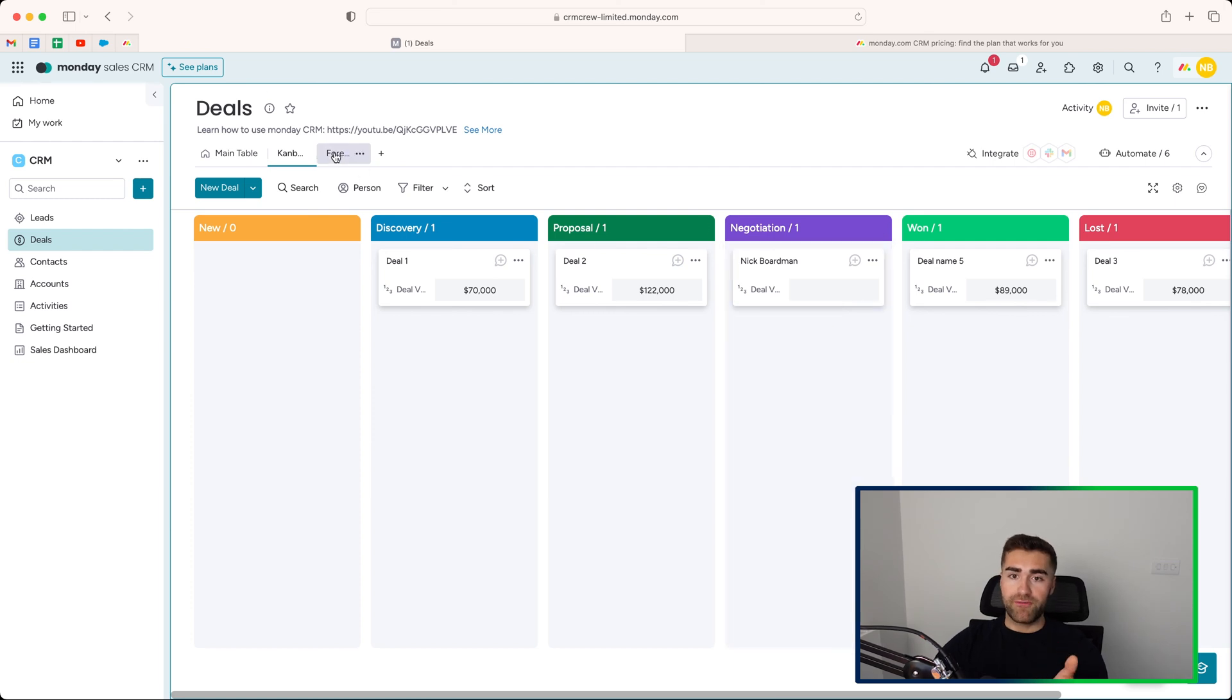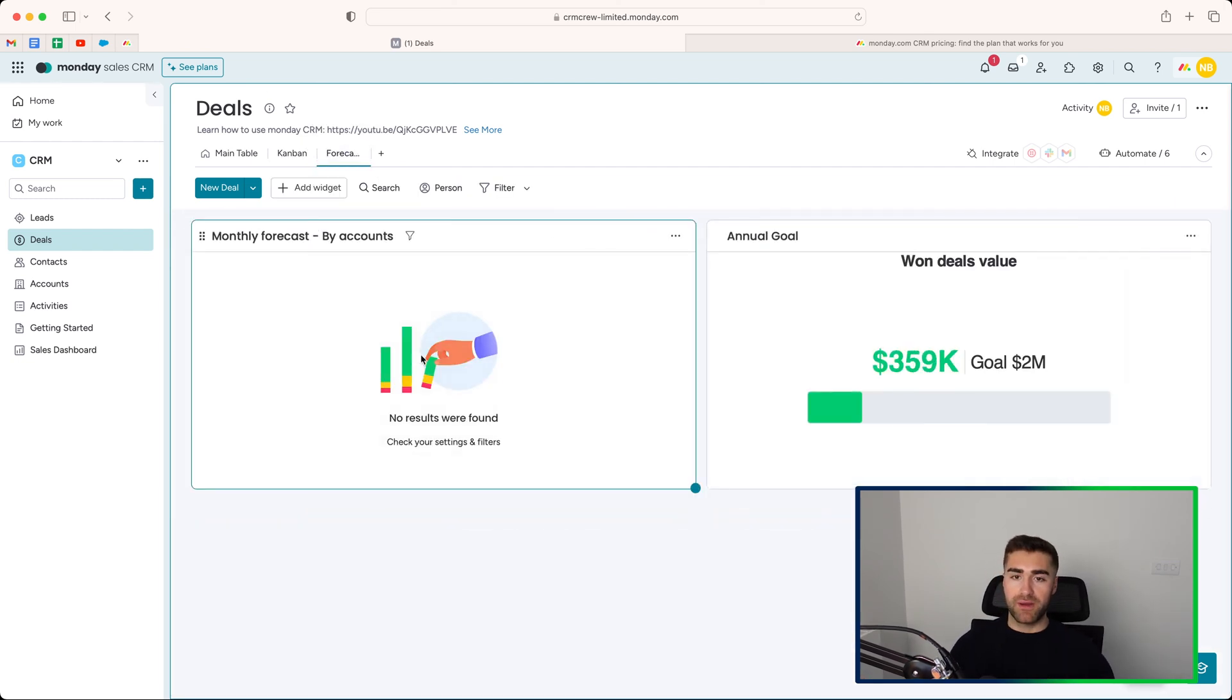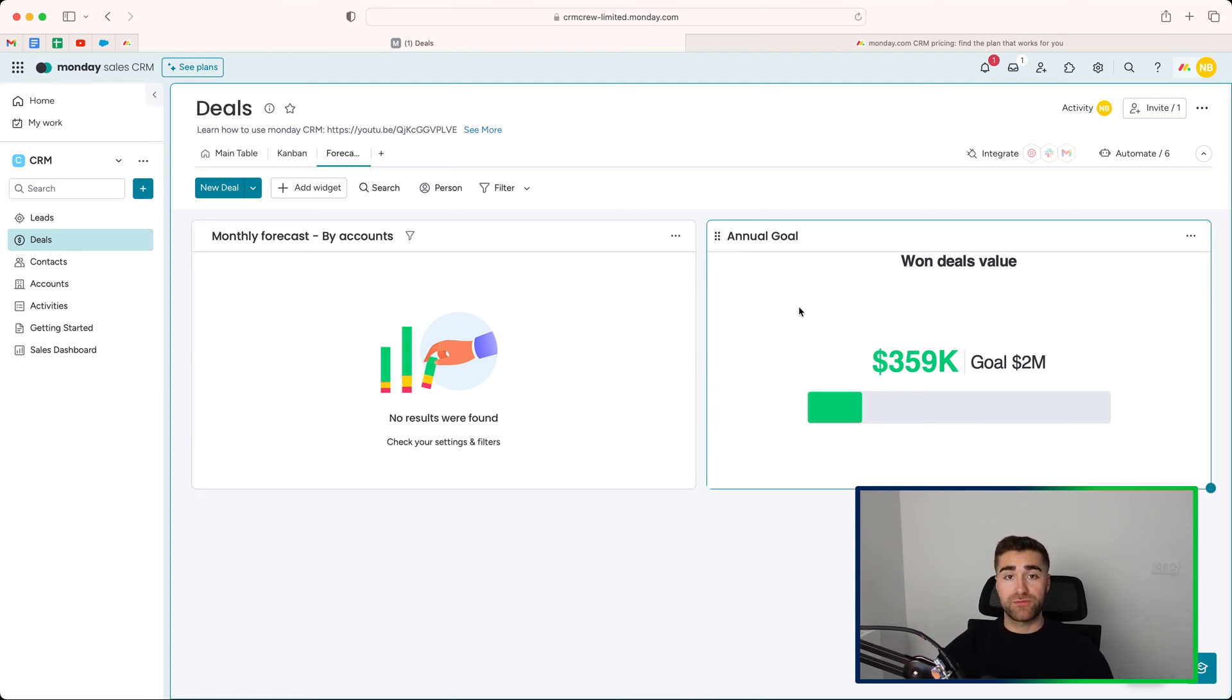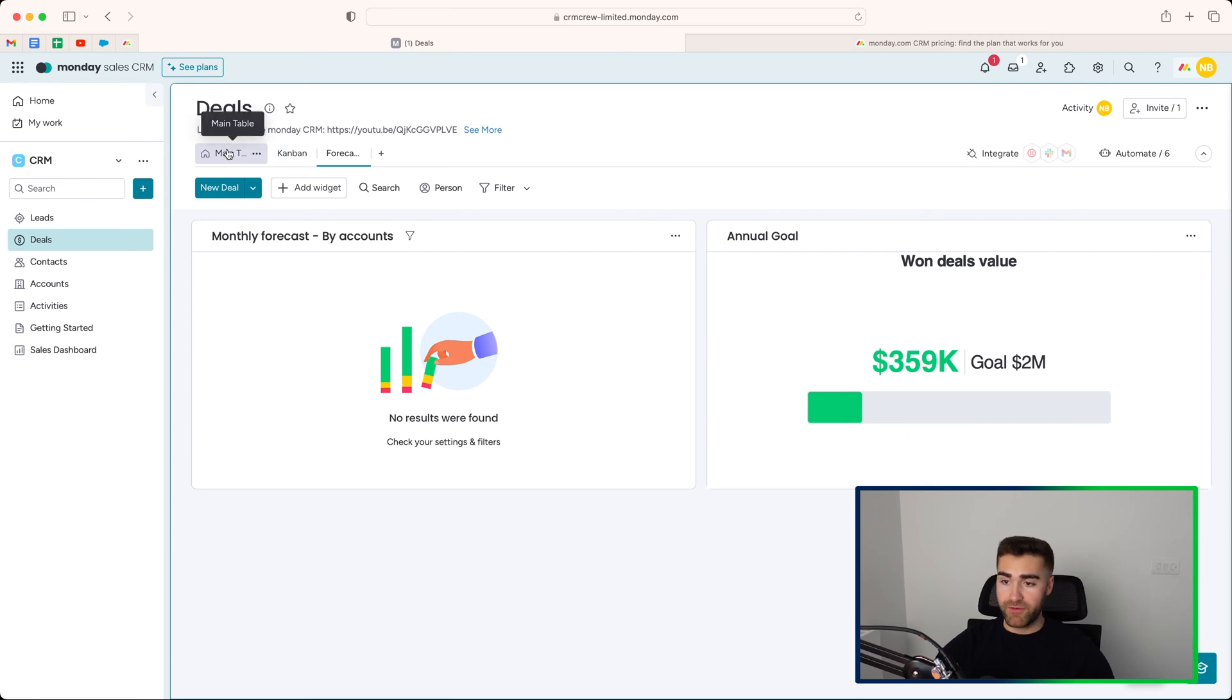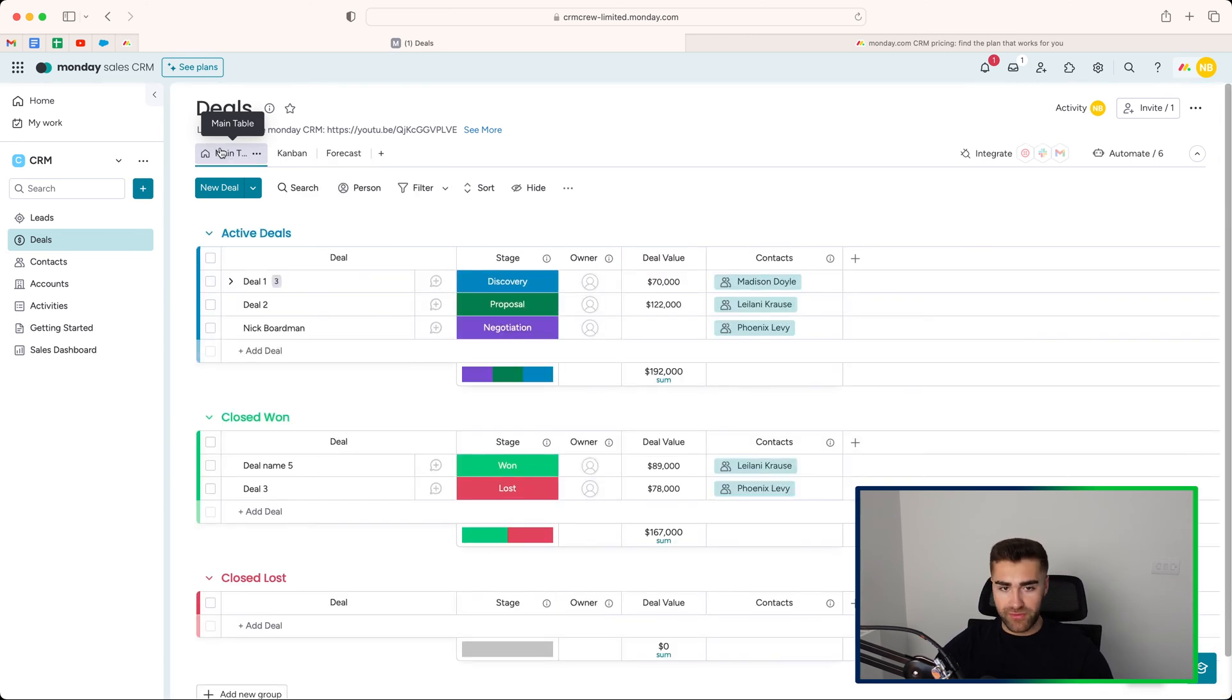We also have forecasting. So if you do have any of this set up, you will have to obviously add in your forecasting. Then this will show you your sales forecast in your deals area, which, of course, is very helpful. Everyone wants to know the forecasted sales for the years and so on and so forth in the months.